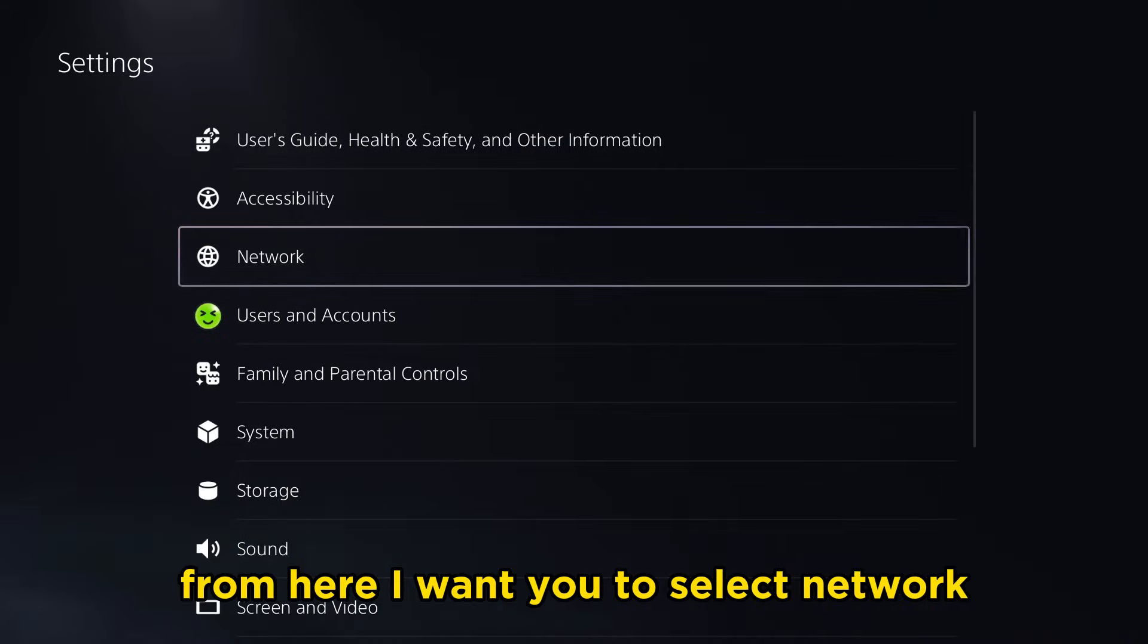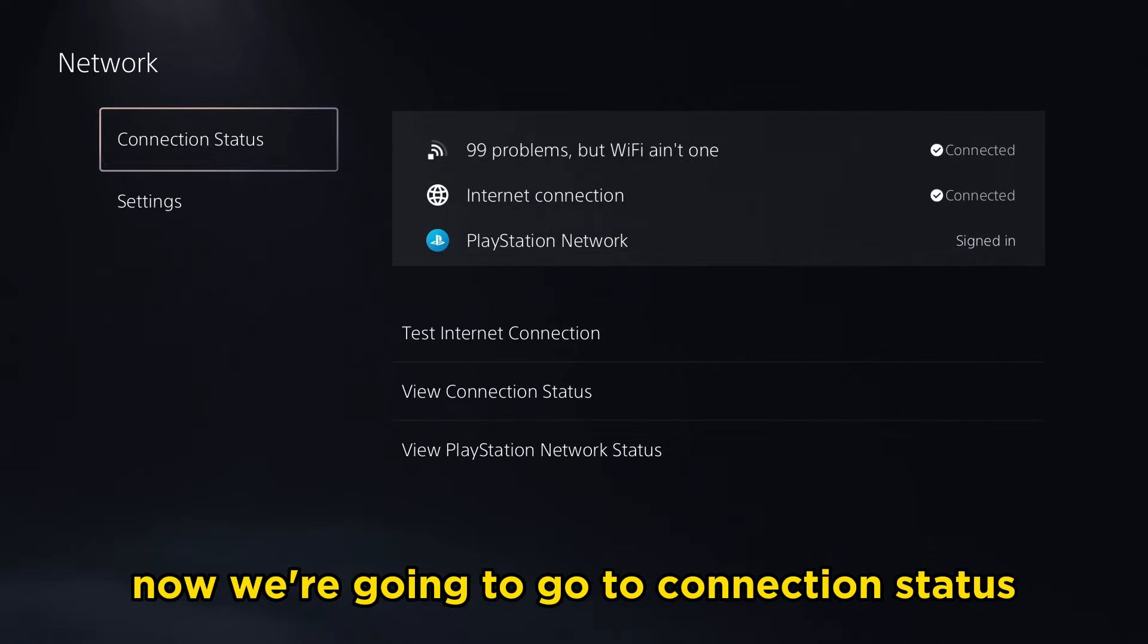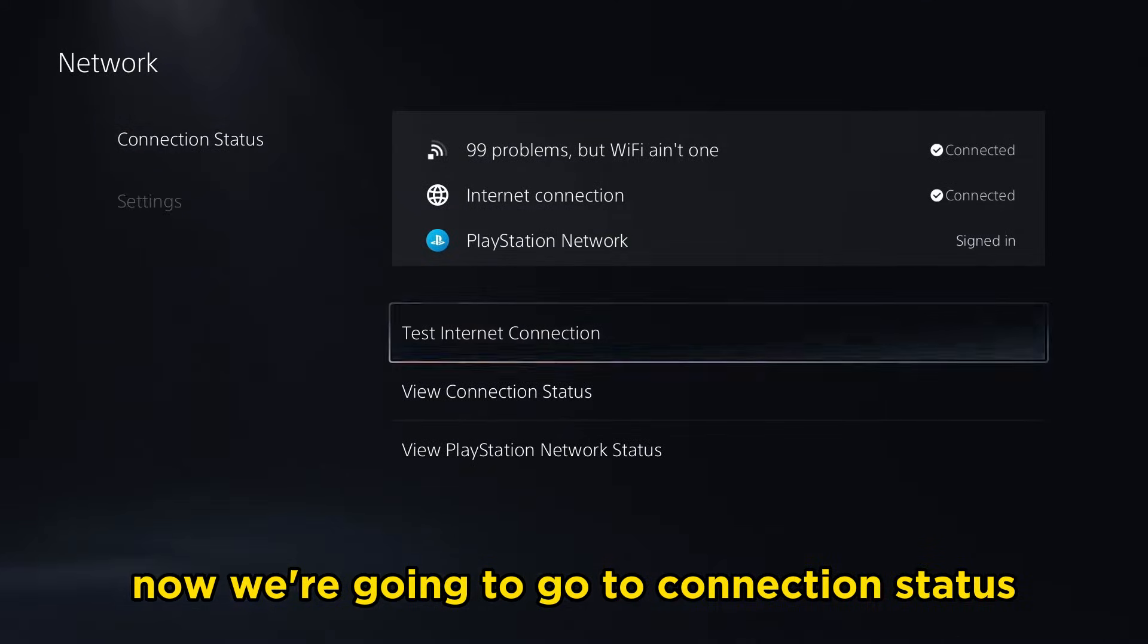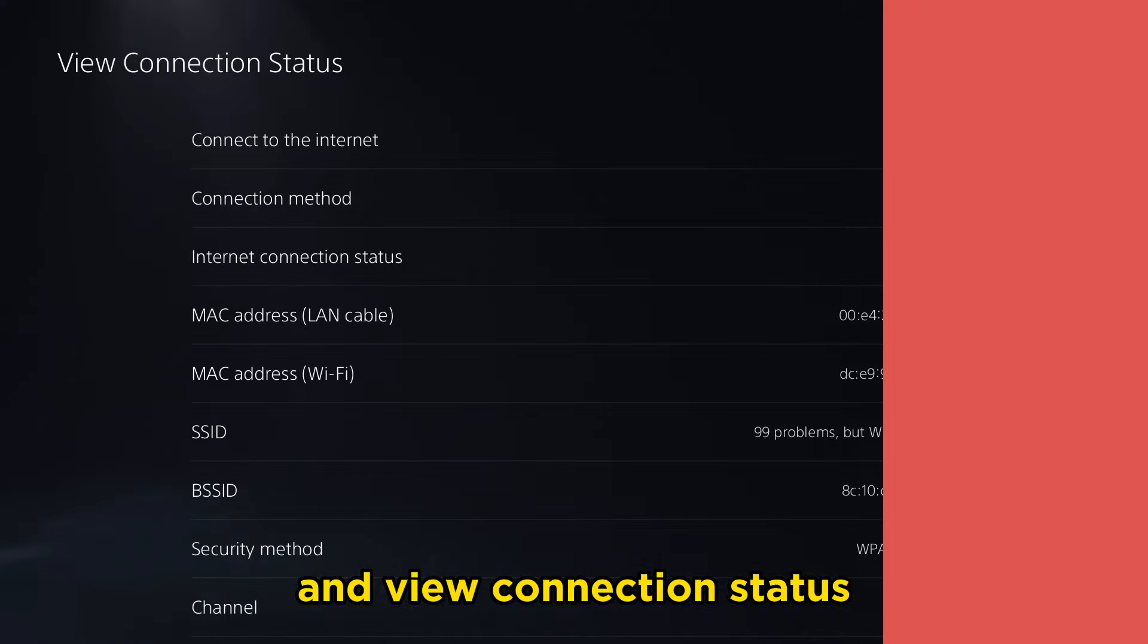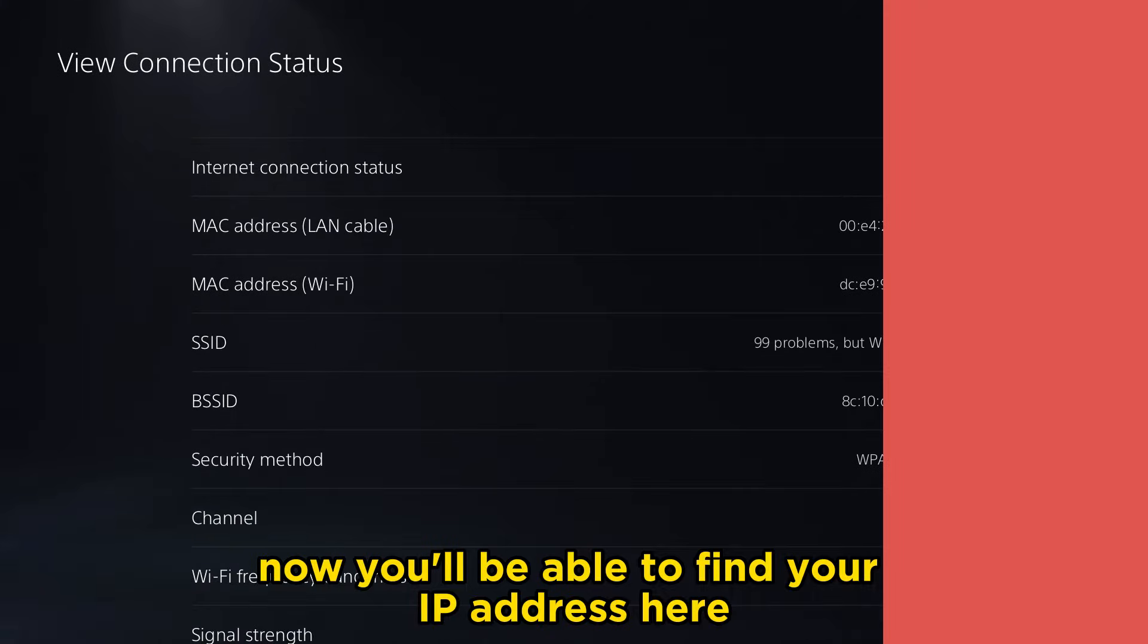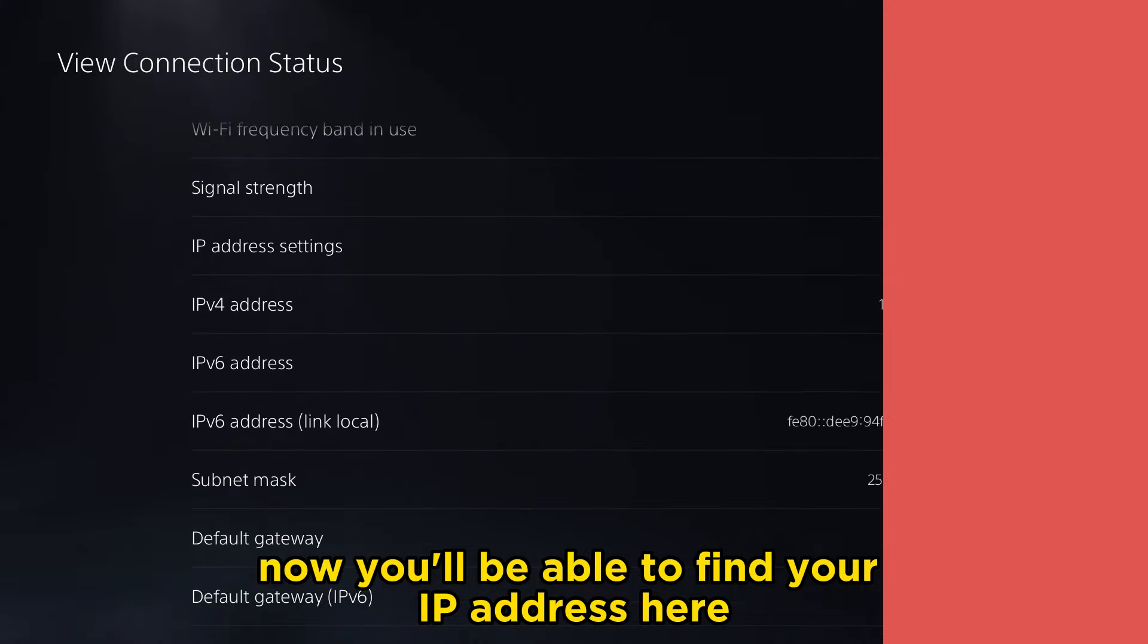From here, I want you to select network. Now we're going to go to connection status and view connection status. Now you'll be able to find your IP address here.